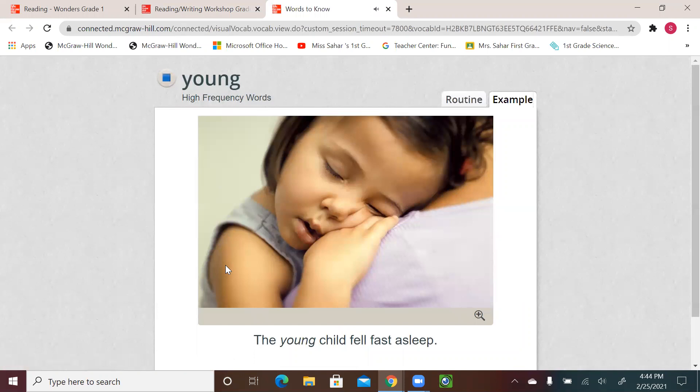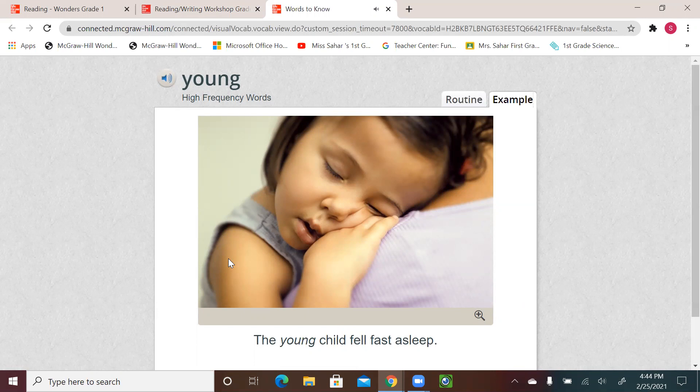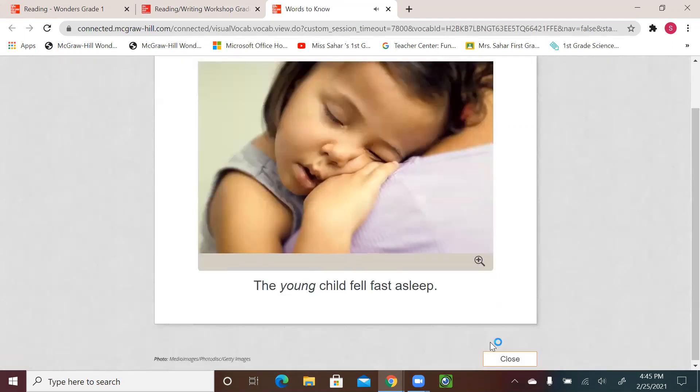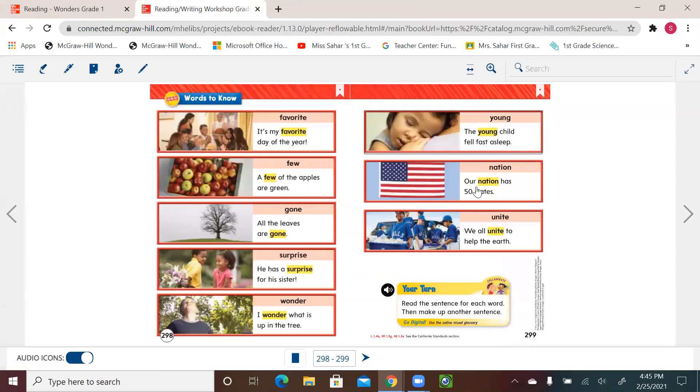Young. Young. The young child fell fast asleep. One more time. Young. The young child fell fast asleep.